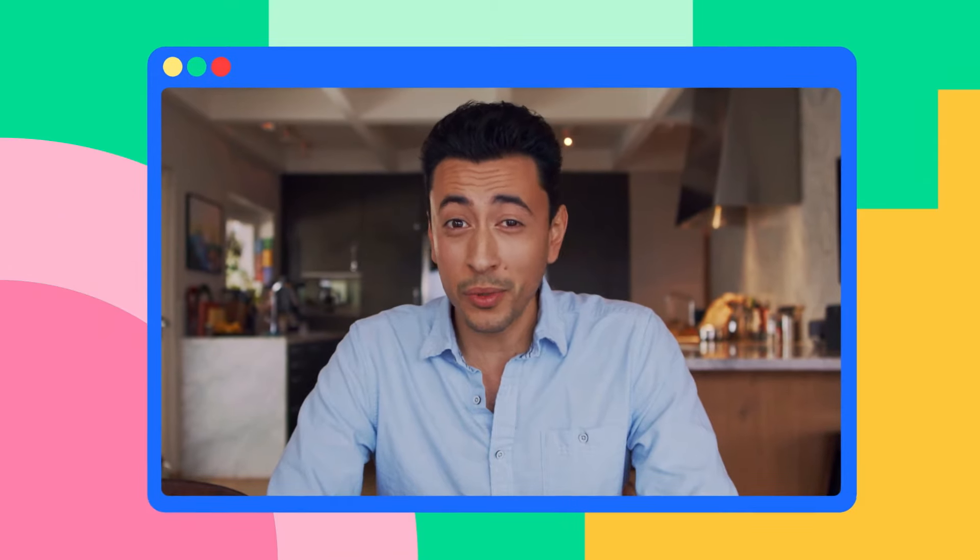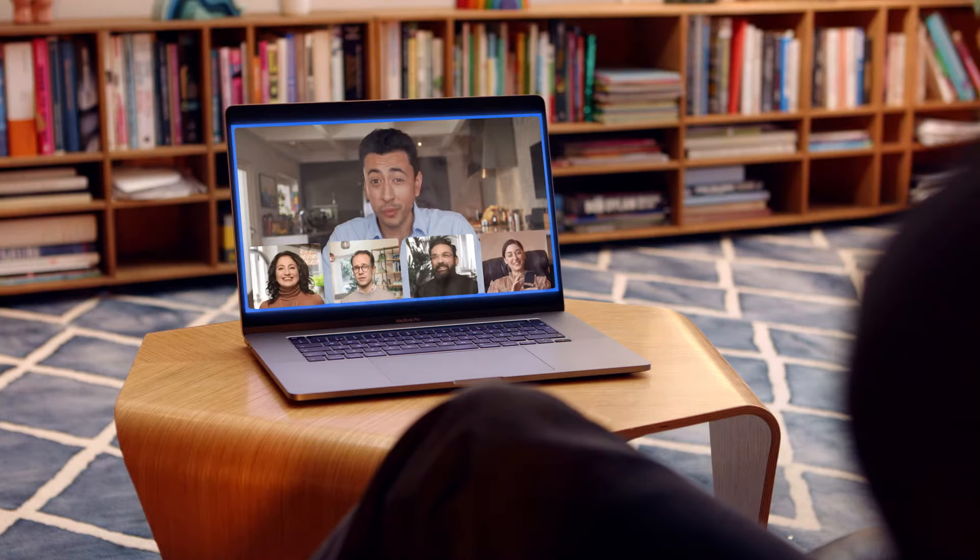Whether in-person, remote, or hybrid, give everyone a voice, no matter where you are.